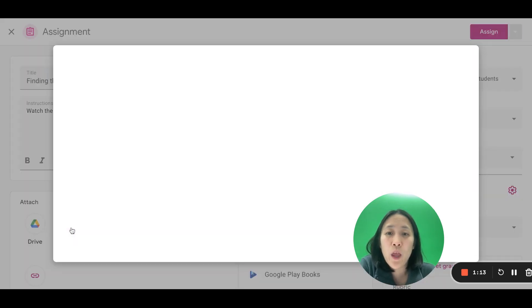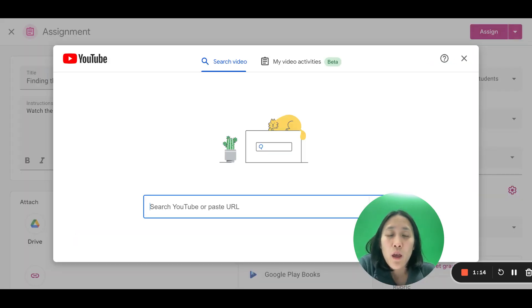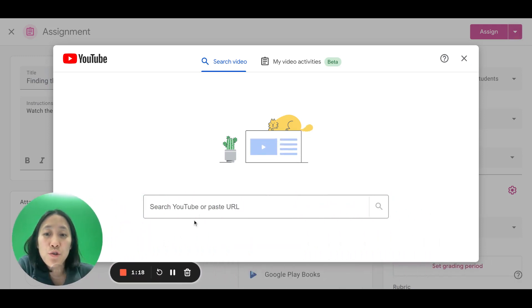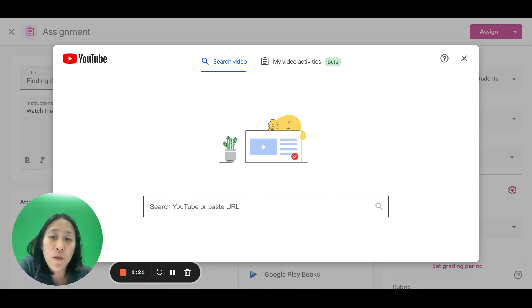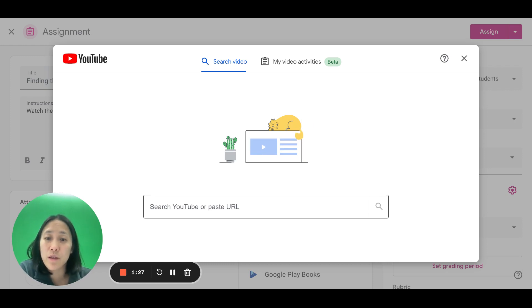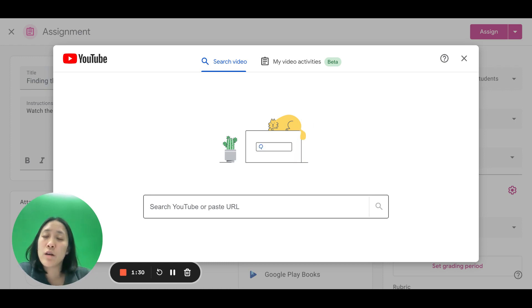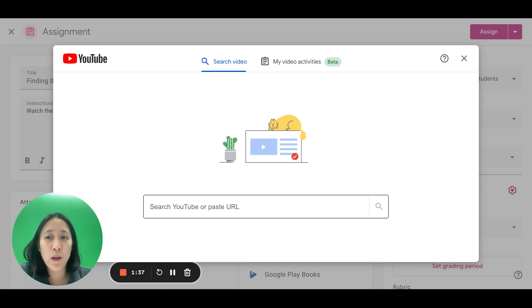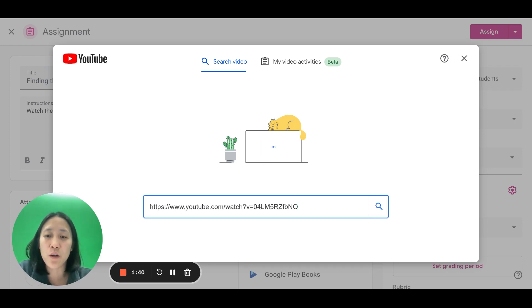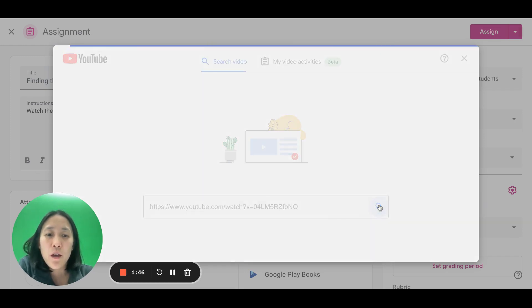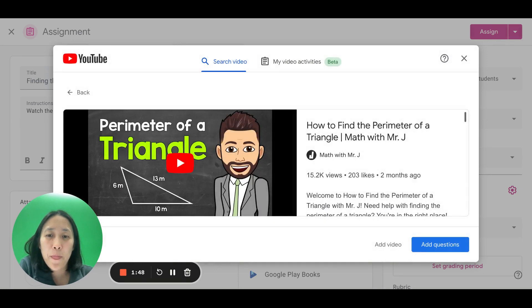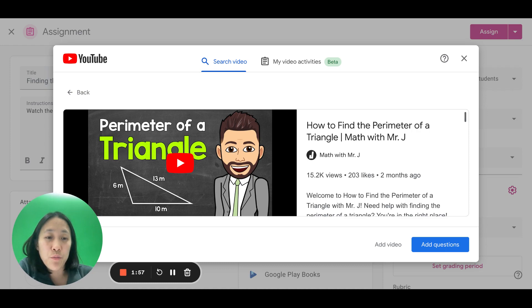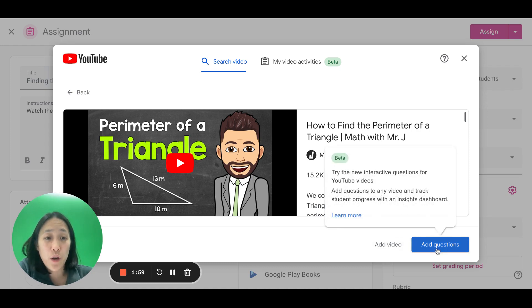And Google Classroom will give you the option to search YouTube or paste a URL of a video you want to upload. So if you are creating your own video and you put it onto YouTube, you can paste that URL in. Or I recommend previewing a bunch of videos and finding the one that you want to use and then pasting the URL in that way. So I've already done the pre-work. I found a great short video on finding the perimeter of triangles and I'm going to paste that URL in there. Press the search button and here it is. So this is a great video. It's only like two and a half minutes long. I'm going to insert this video into my Google Classroom, but I also want to add questions.